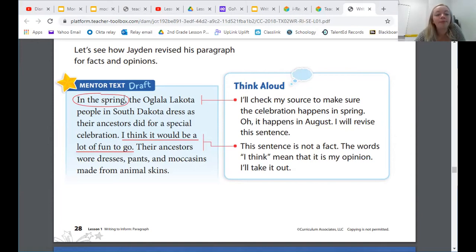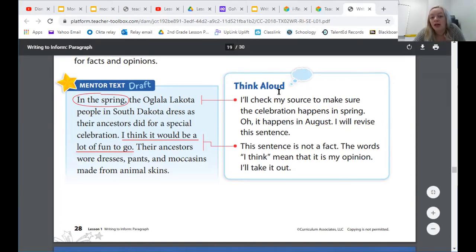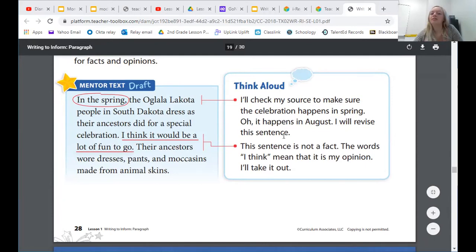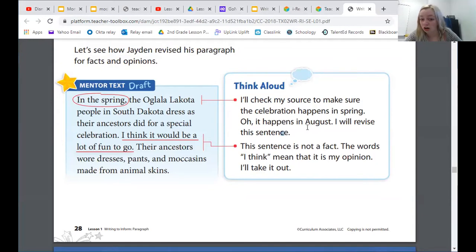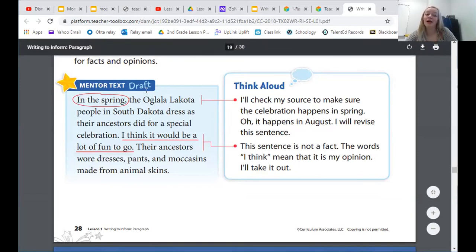Let's read the think aloud part. Jaden circled 'in the spring.' He said, I'll check my source to make sure the celebration happens in the spring. It happens in August — I will revise this sentence. So Jaden checked his text and wanted to make sure what he wrote was true, because we're writing informational paragraphs and we want the information we share to be true. We want people to be able to trust us and believe us. So he's going to change the word spring because he found out it happens in August, and August is in the summer.